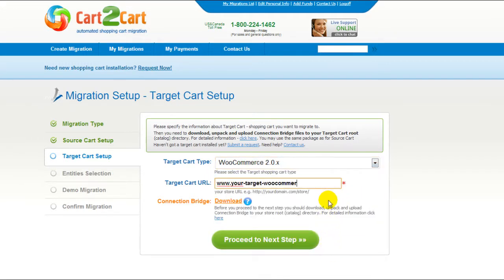Include your target cart URL and download the connection bridge. Now click Proceed.